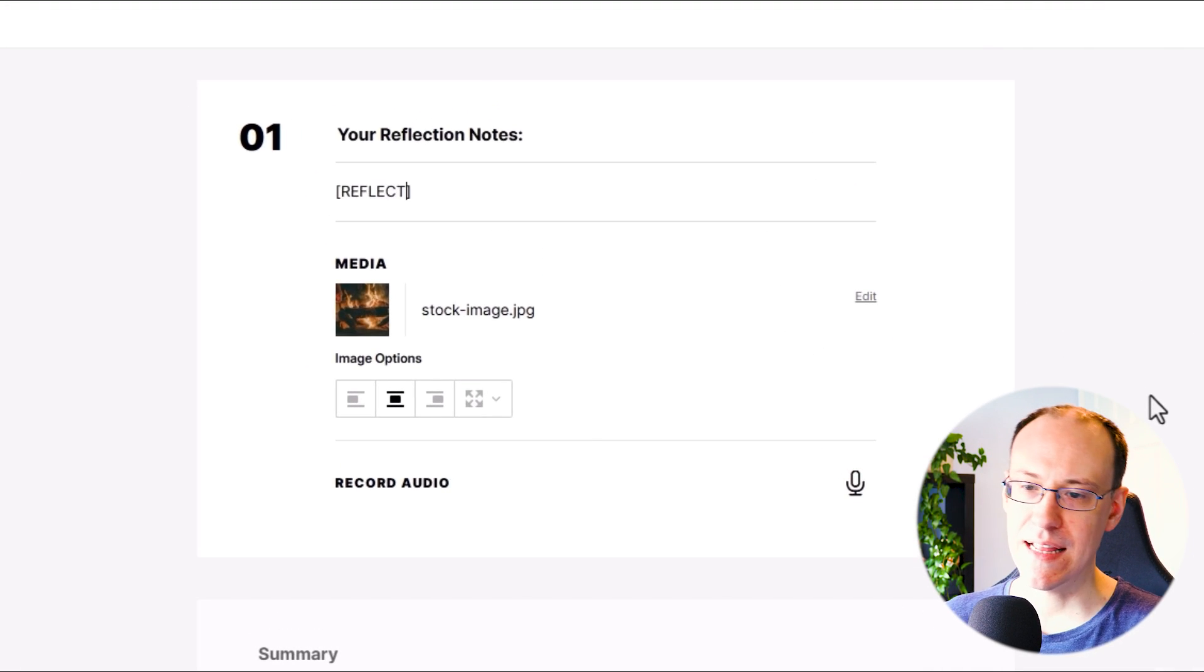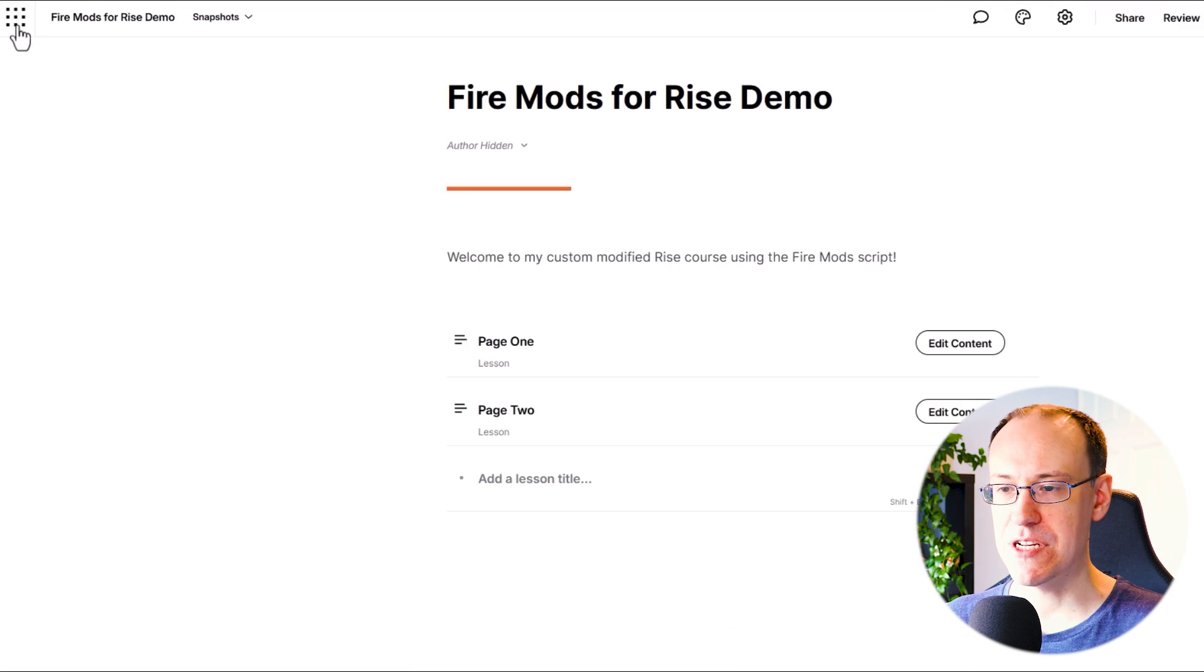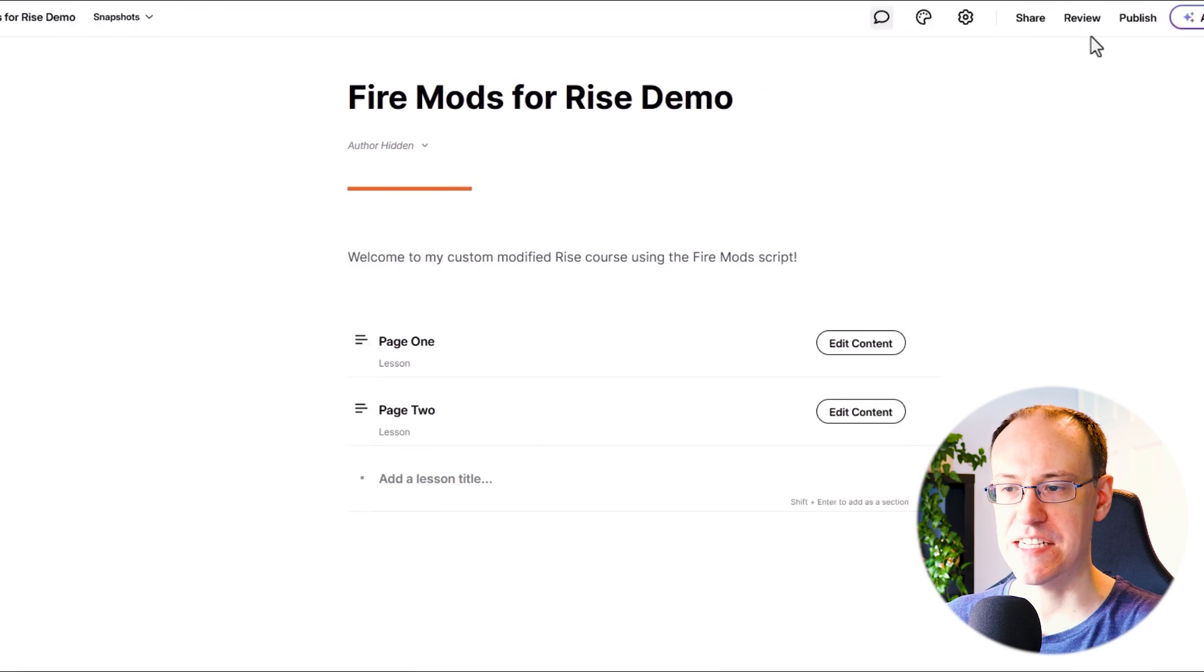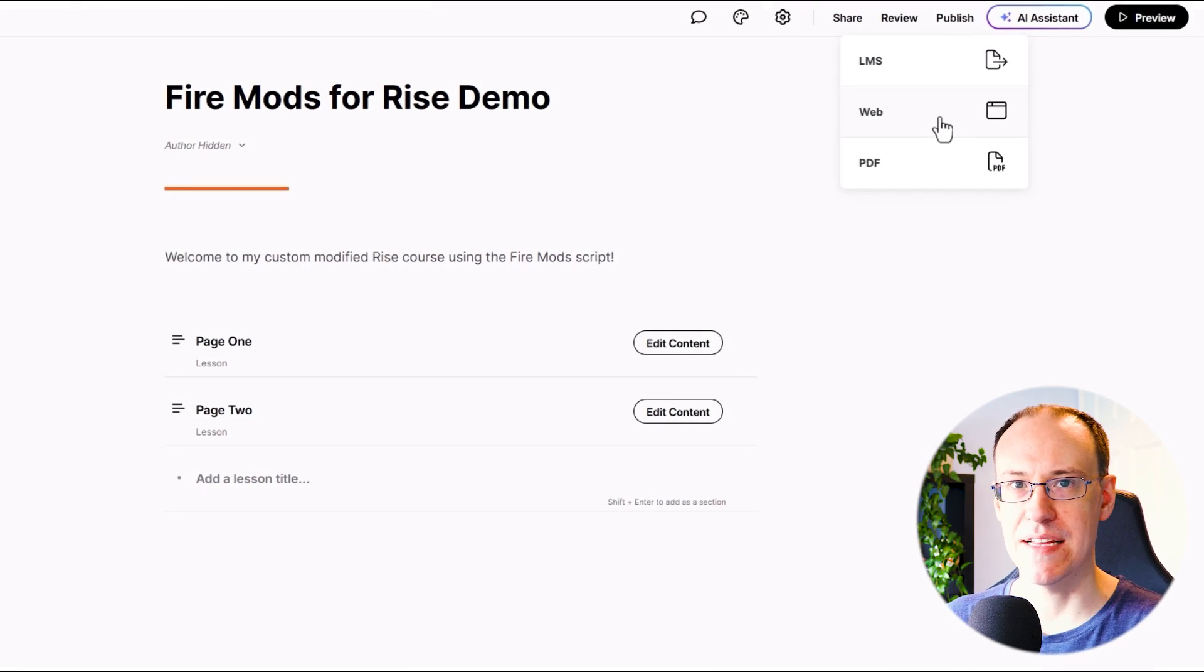Right, let's now publish the course, connect our Fire Mod script to the index.html file, and customize as needed.